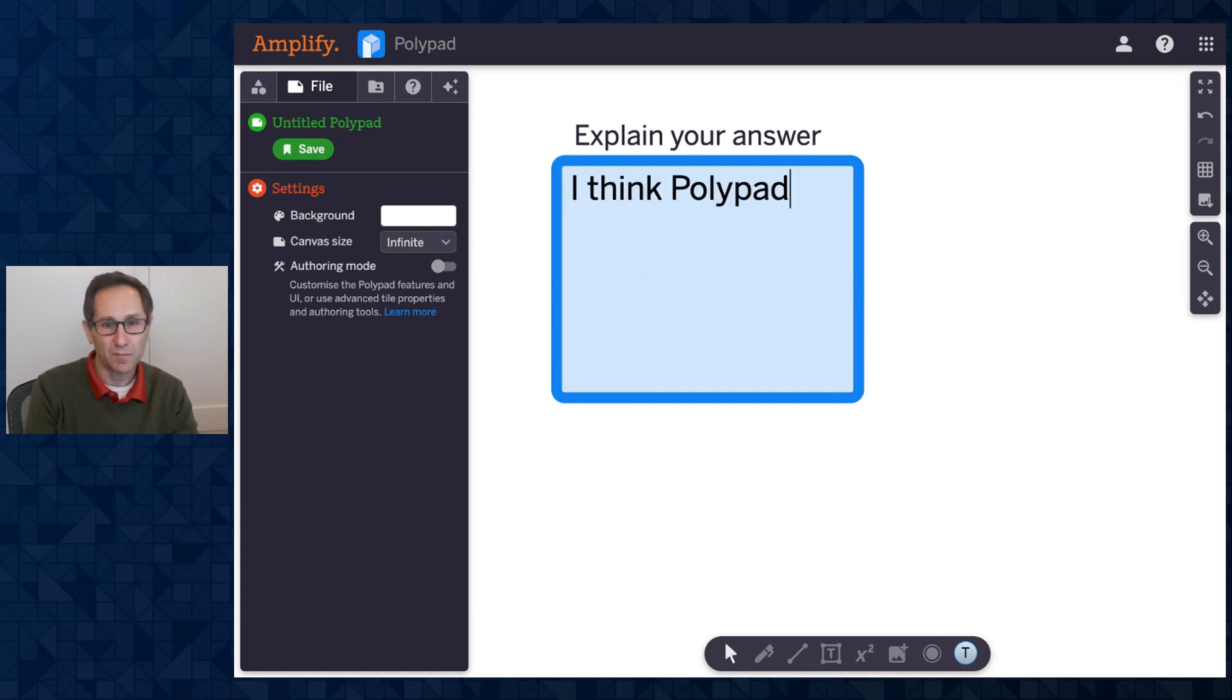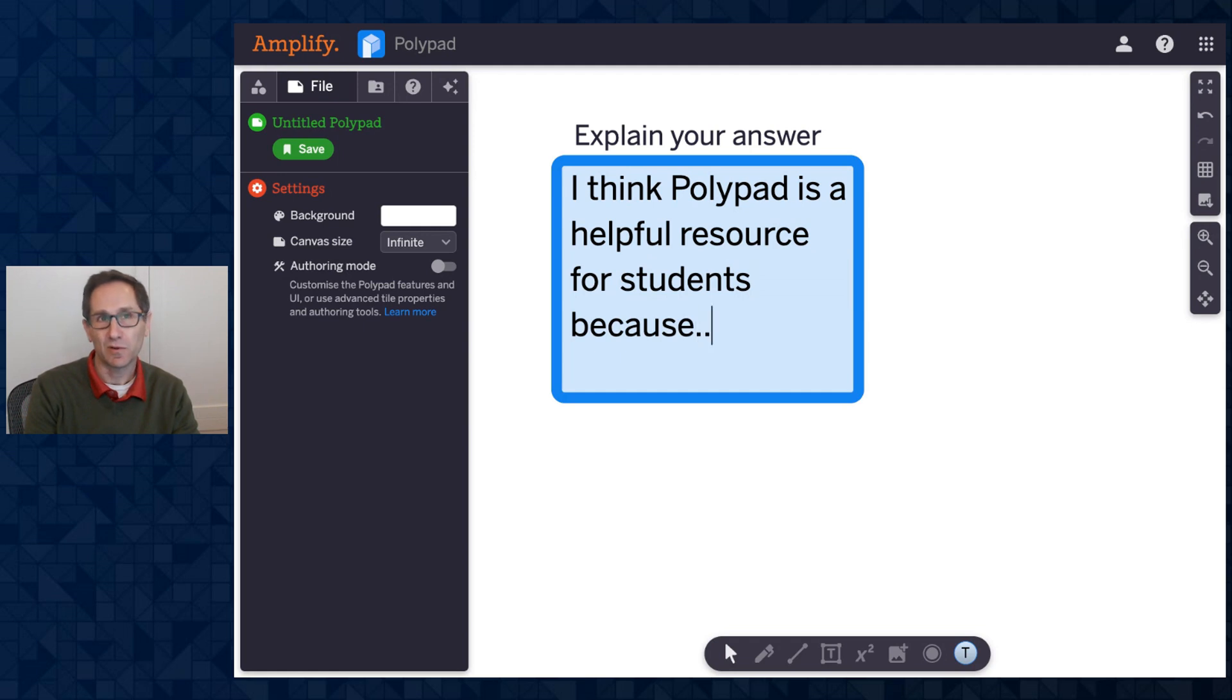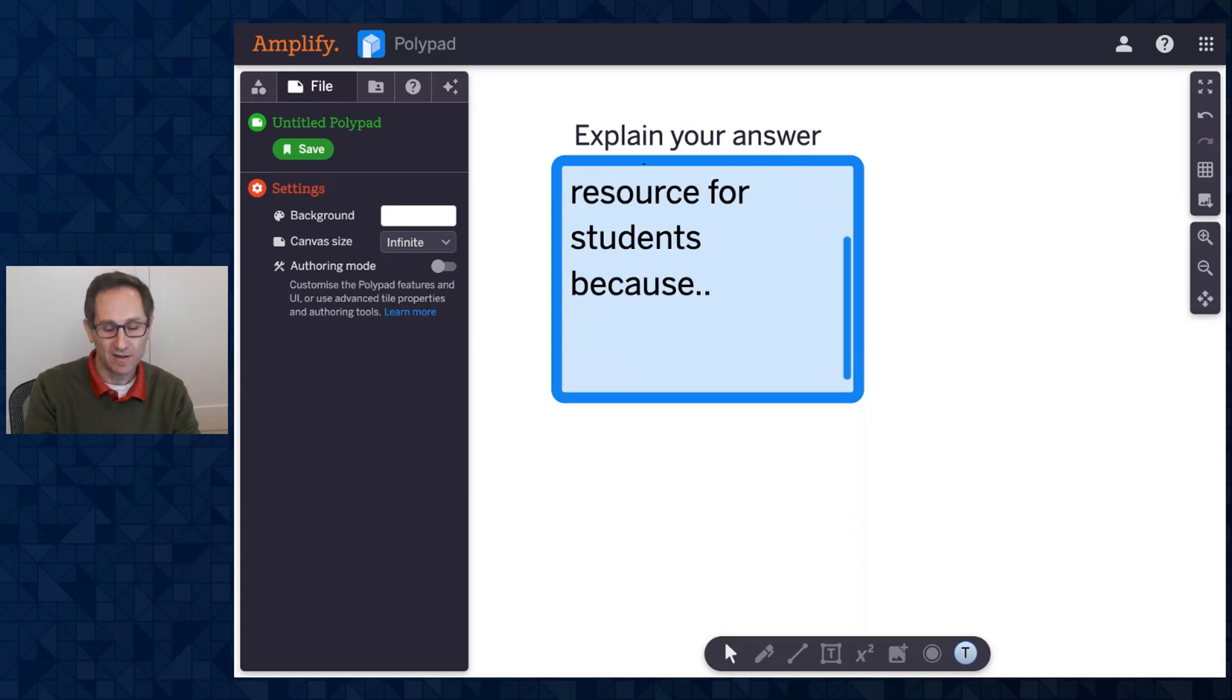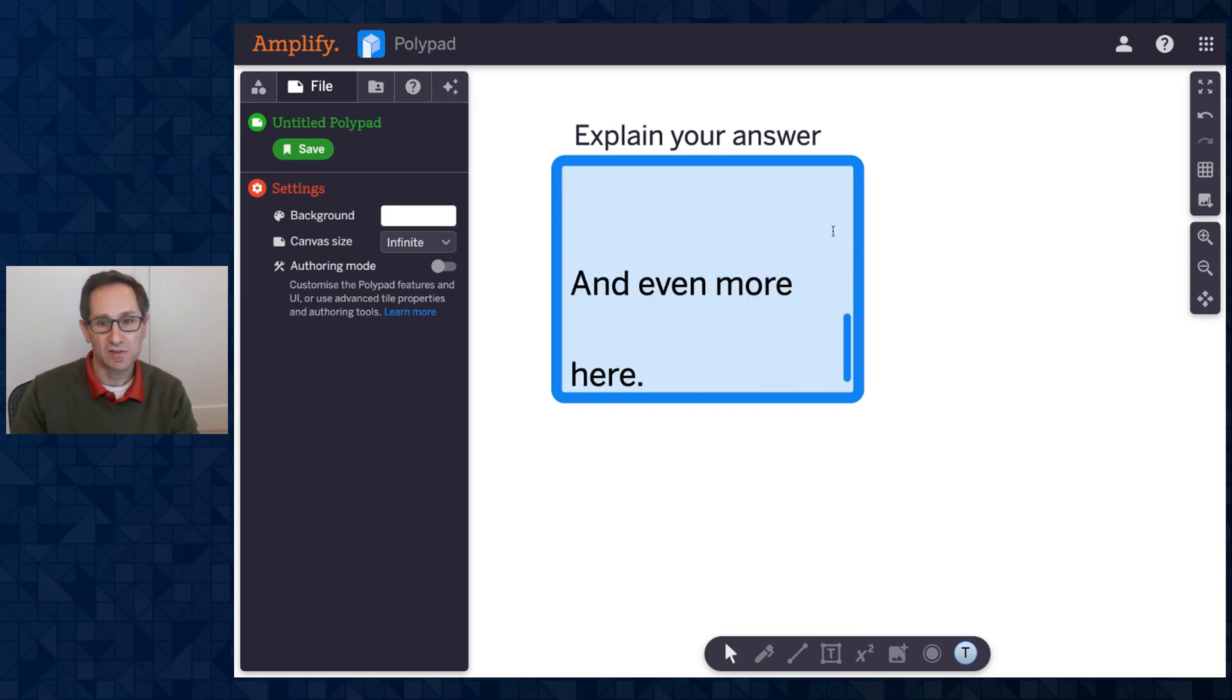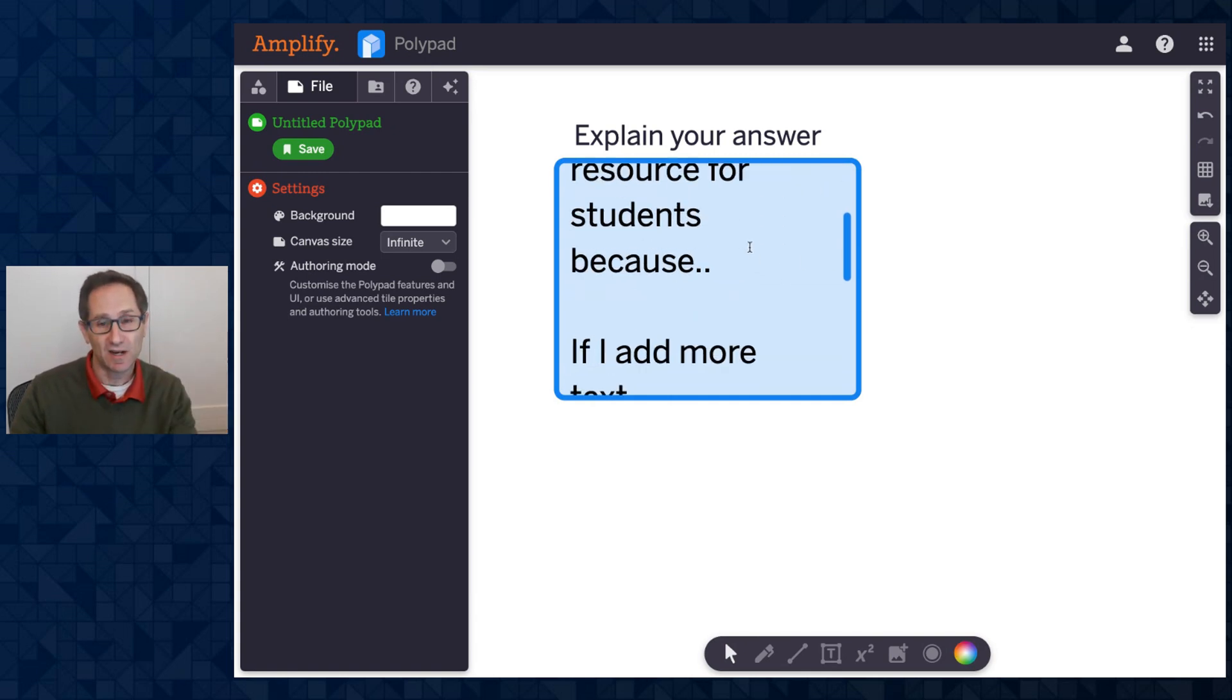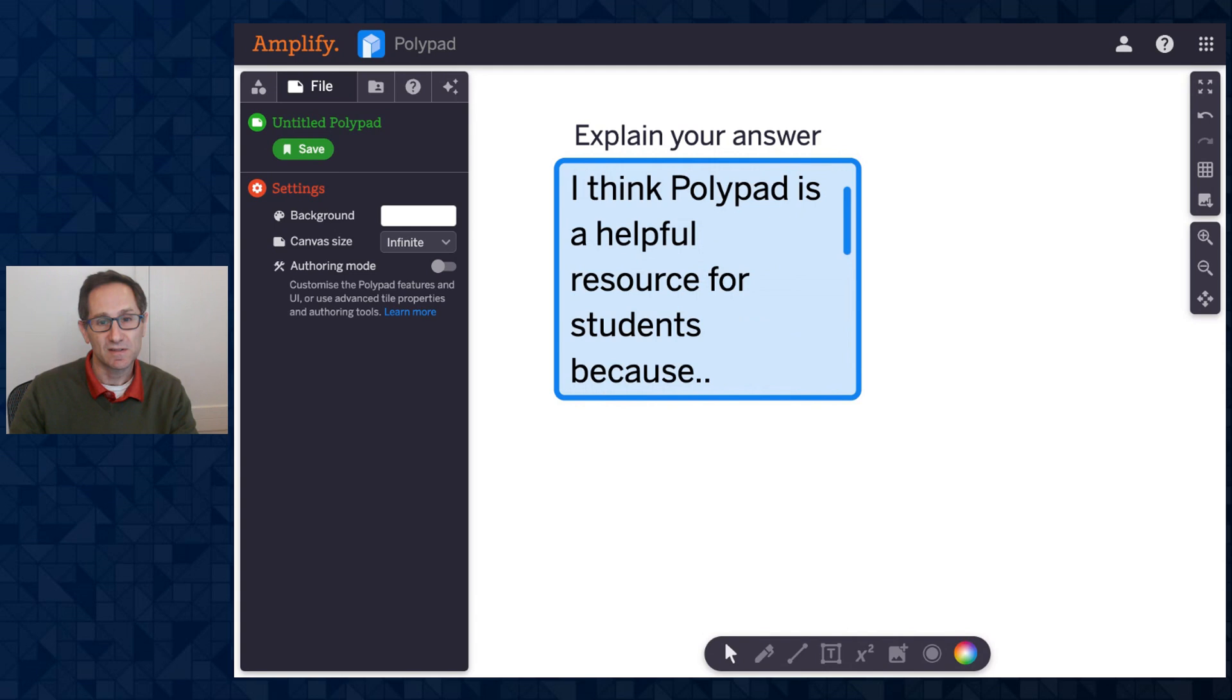I think Polypad is a helpful resource for students because... And then I could keep going with my answer. Notice the text automatically wraps as I'm entering my answer. And if I add more text and even more here, you'll notice a scroll bar appears. When I click out of it, it goes back to the top, and I could scroll down to see all that I've written.